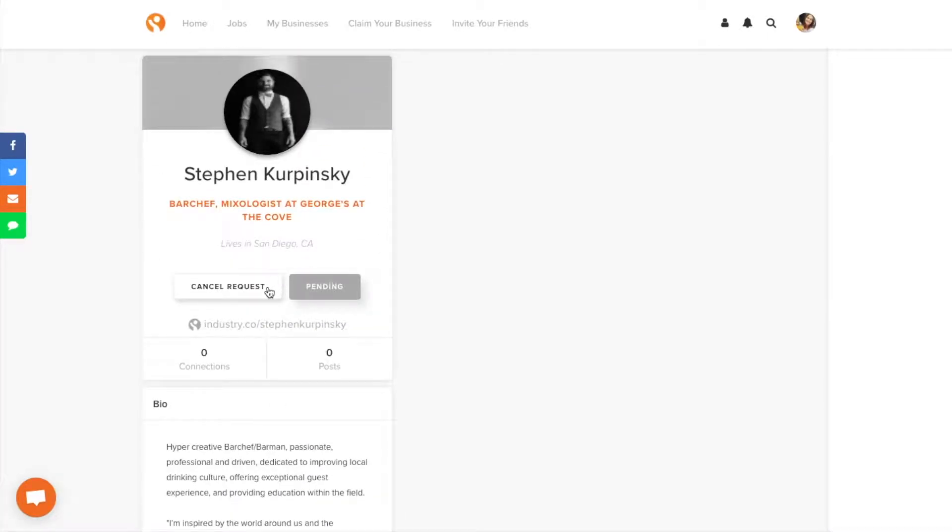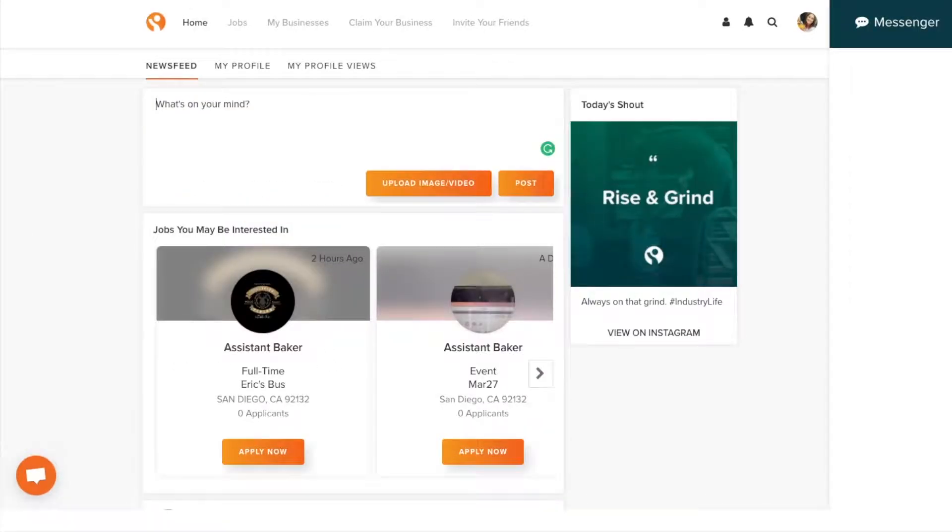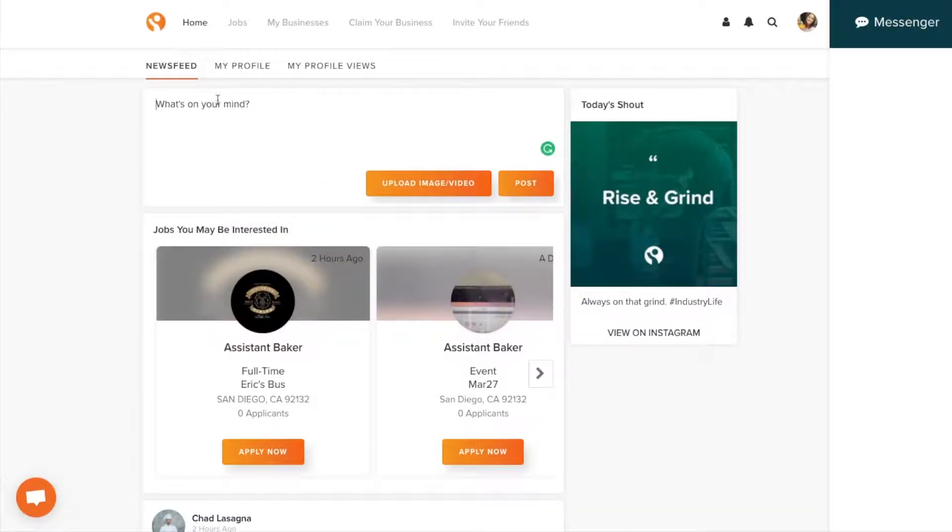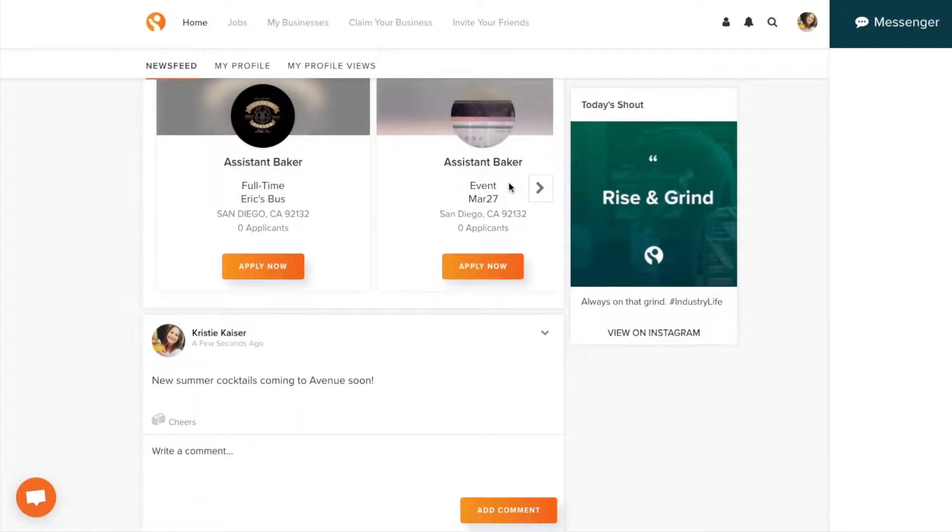Then you can start using your newsfeed. This is where you can share all kinds of things, like what's happening in the industry, events, drink recipes, tips, or updates of what you're up to on your shift.